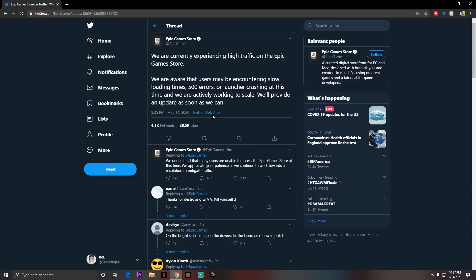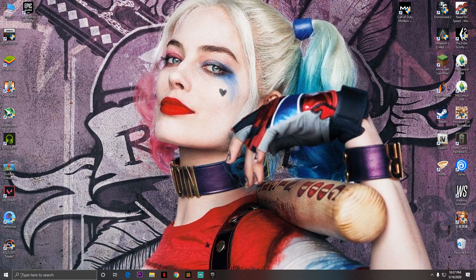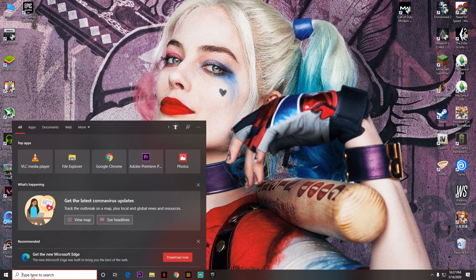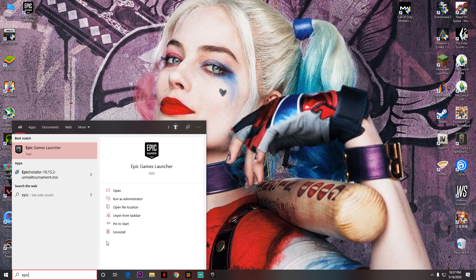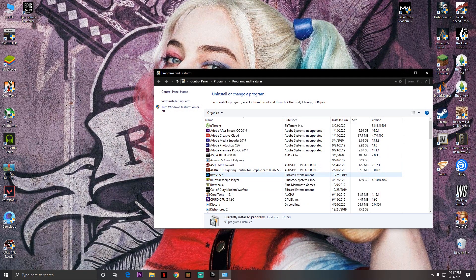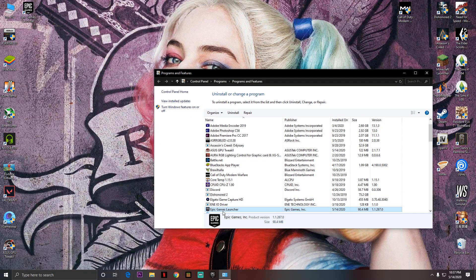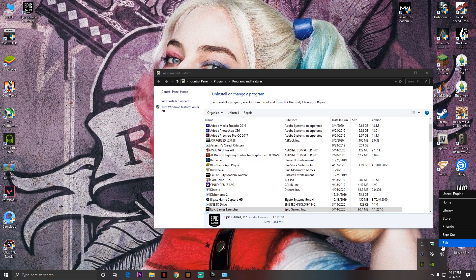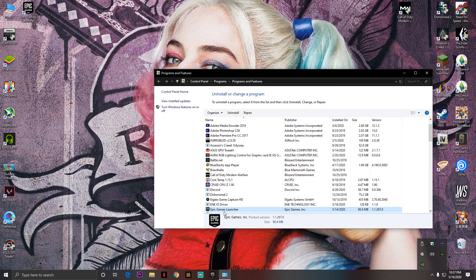Anyway, how to fix that is pretty simple — easy to do, it's going to fix it 100%. All you want to do is go to the search bar and search for Epic Games Launcher, and you have to uninstall it. Do not worry, it's not going to uninstall any of your games. If you have Fortnite, it's not going to delete your game — it's not even going to delete your login info. You will still be logged in.